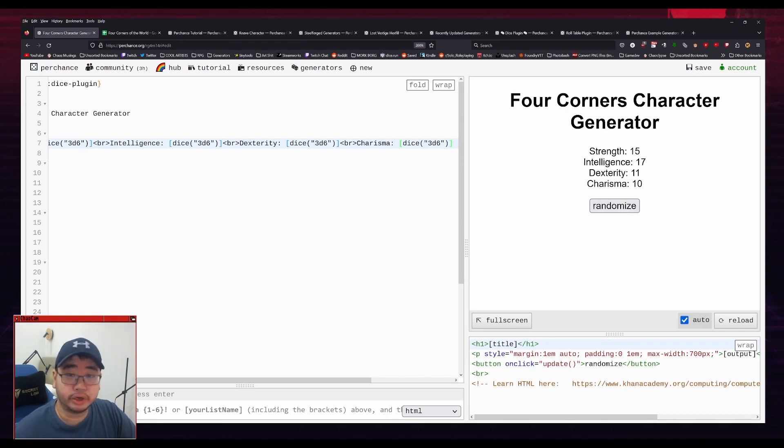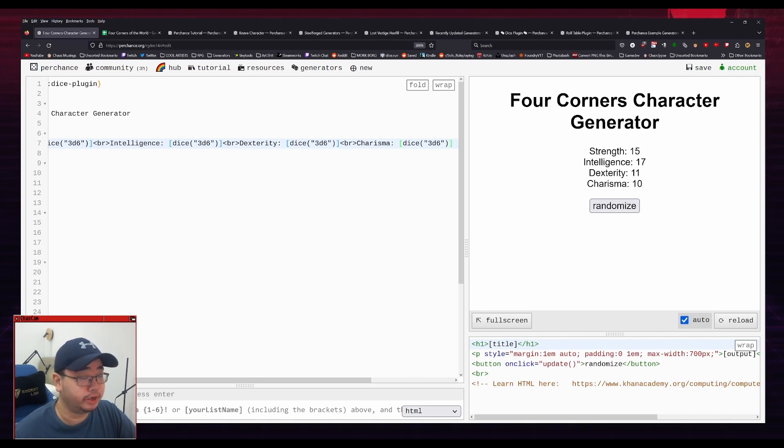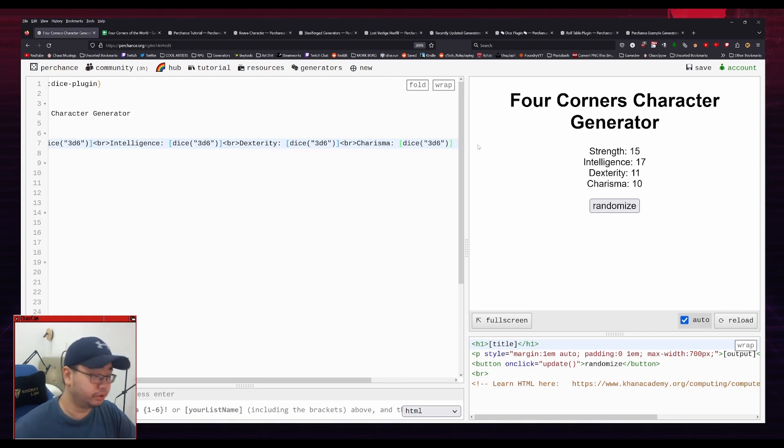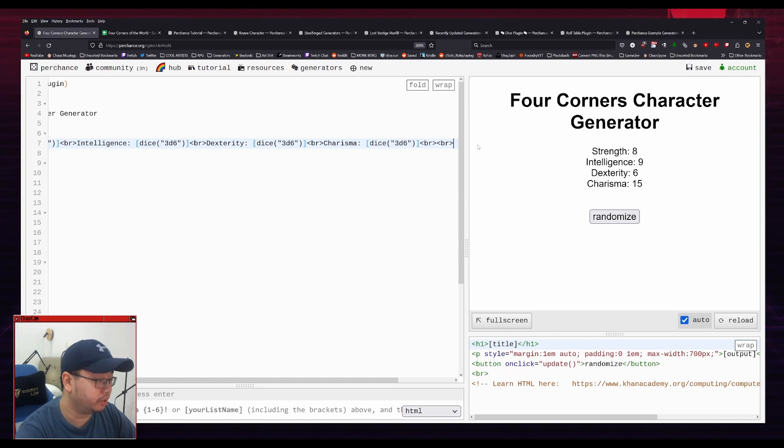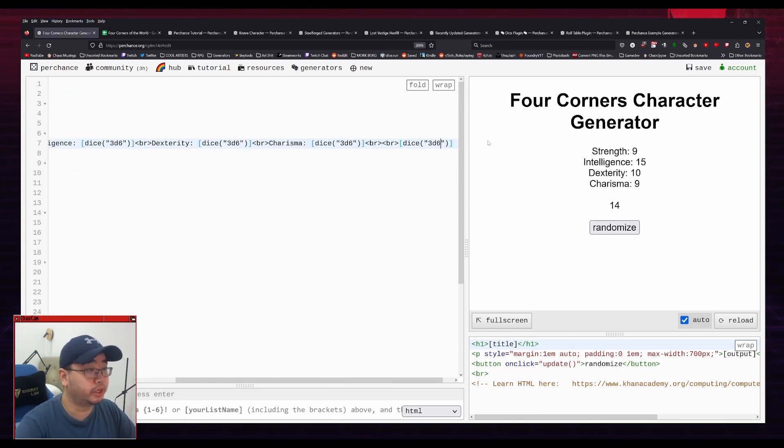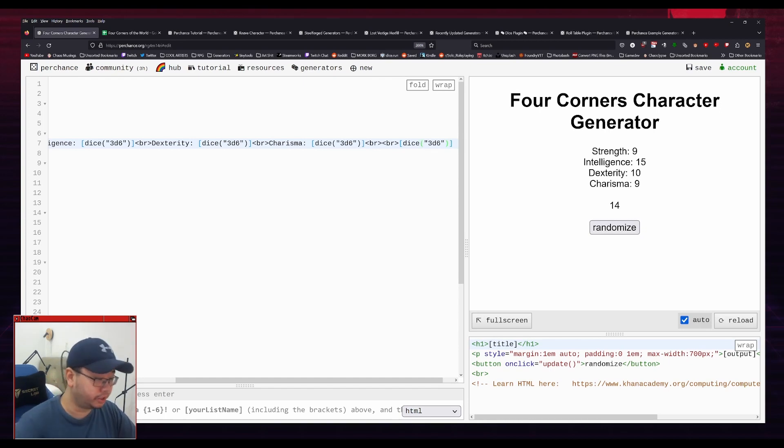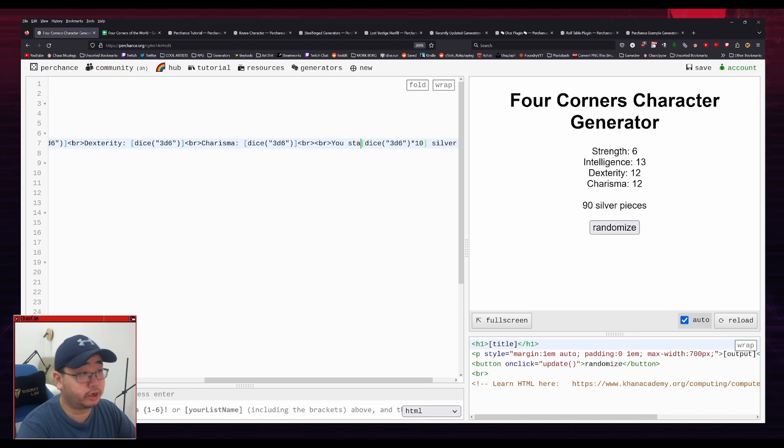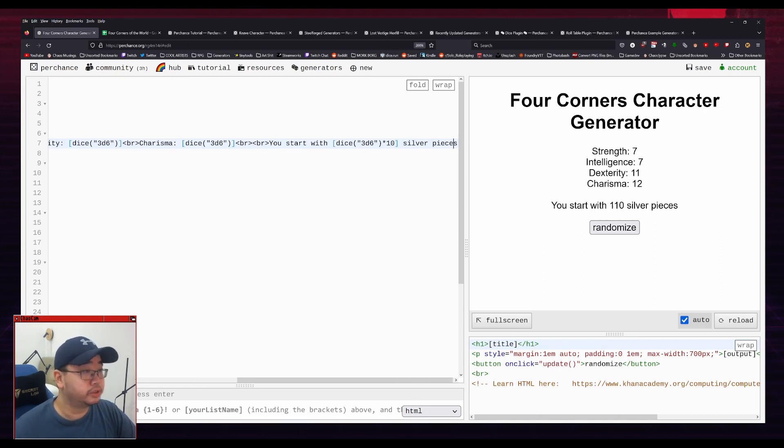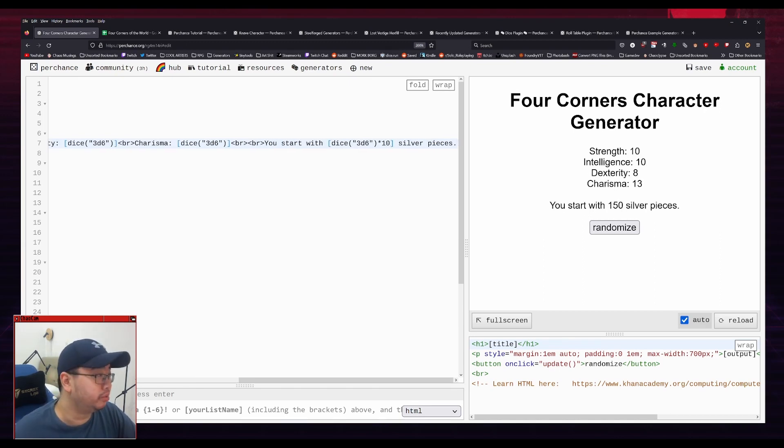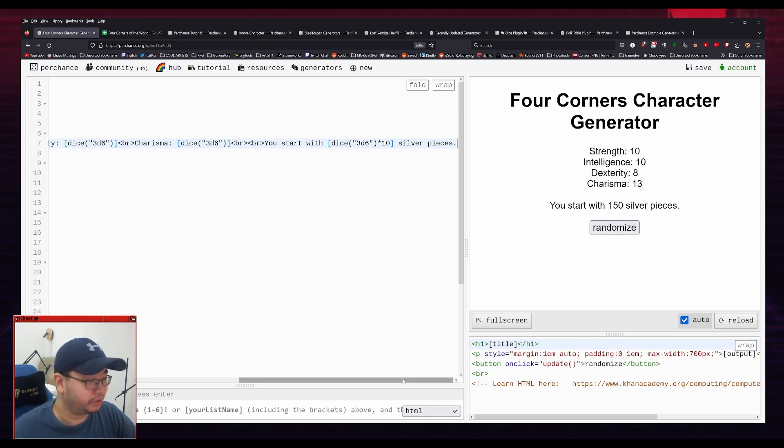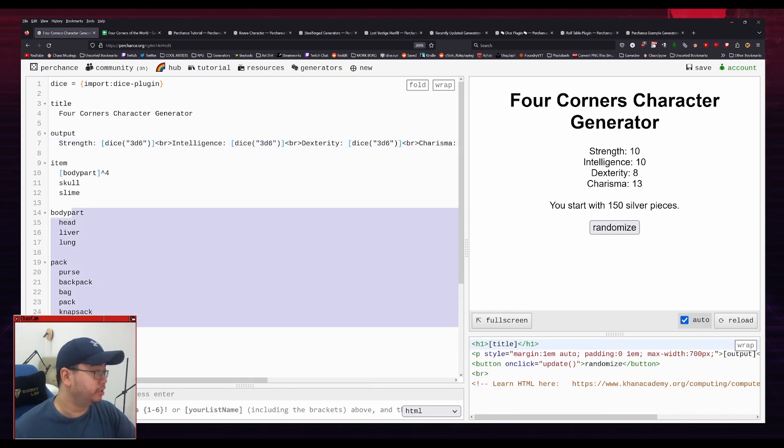Hey, an Intelligence of 17. That's not bad. So I'm reading the description of the character generator that my friend put down. And he said, each character starts with an appropriate pair of clothes, and 3d6 times 10 silver pieces. So I'm just going to put that at the end here. 3d6 times 10 silver pieces. Let's see here. 3d6 times 10 silver pieces. So that'll just be dice 3d6, and then times 10, like that. And then silver pieces. You start with this amount of silver pieces. And that's good to go. It's probably not the best way to format it. I think there is a way to actually interpret new lines as new lines in the page. But I think for a simple example like this, this is fine.